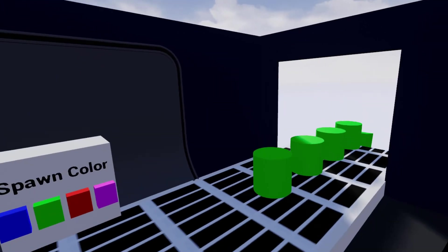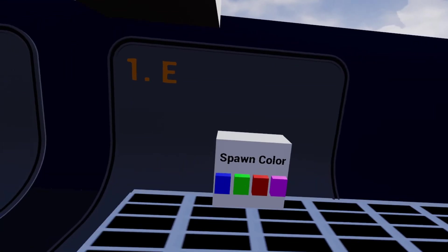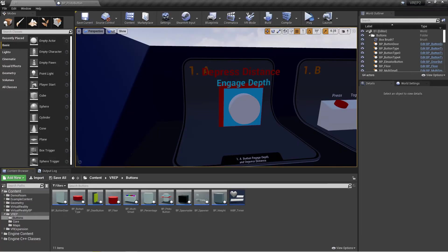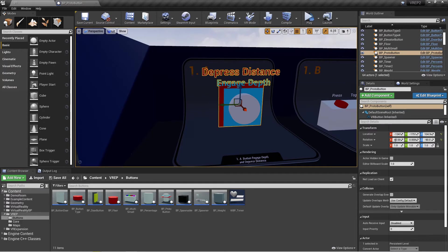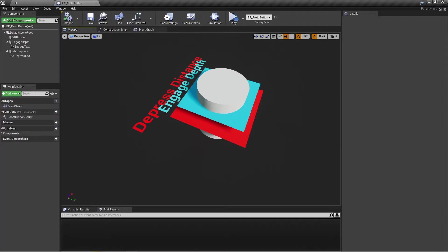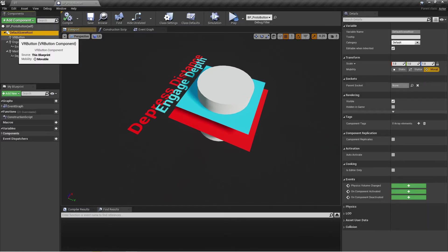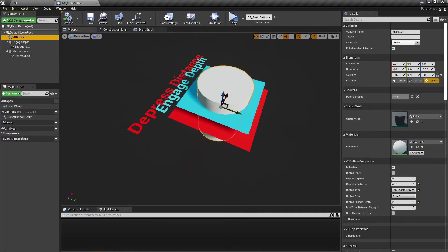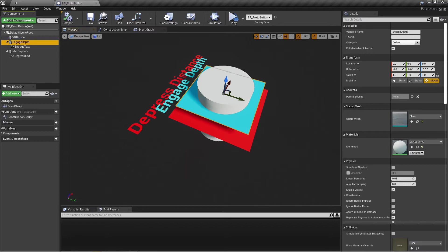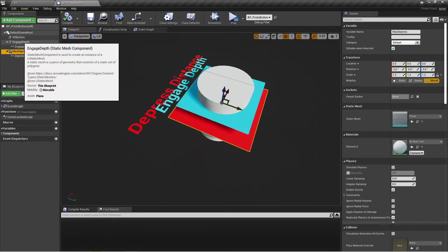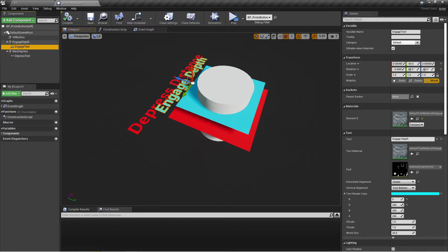Now let's hop into the blueprints and see how they work. The first example was this proto button, which shows how the button works in general. If we open up the blueprint, we can see it's just a default scene root, the VR button itself, a plane for the engage depth and a plane for the max depressed distance, as well as text labels for both of those.